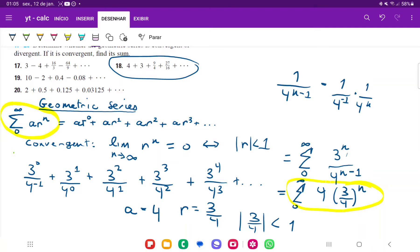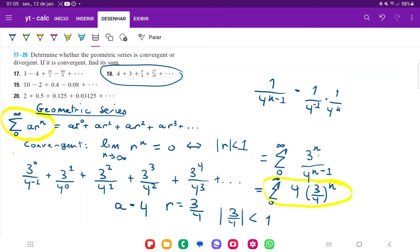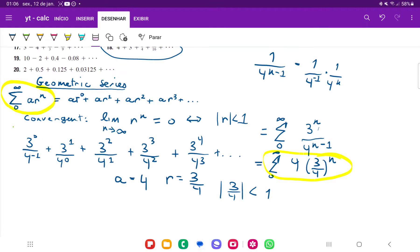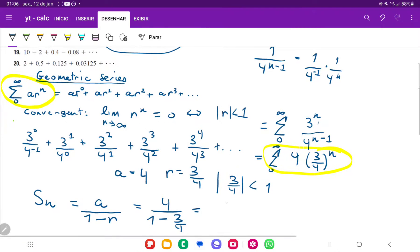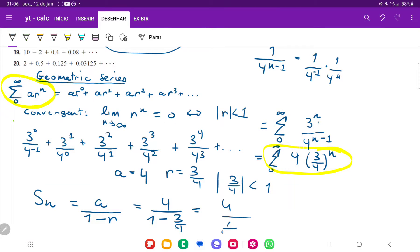Now that we've determined the sum does converge, we need to find its value. For a convergent infinite geometric series, the sum S equals a over one minus r. Here a is four and r is three fourths, so we have four over one minus three fourths, which is four over one fourth, giving us 16. So our series converges and the sum is 16.